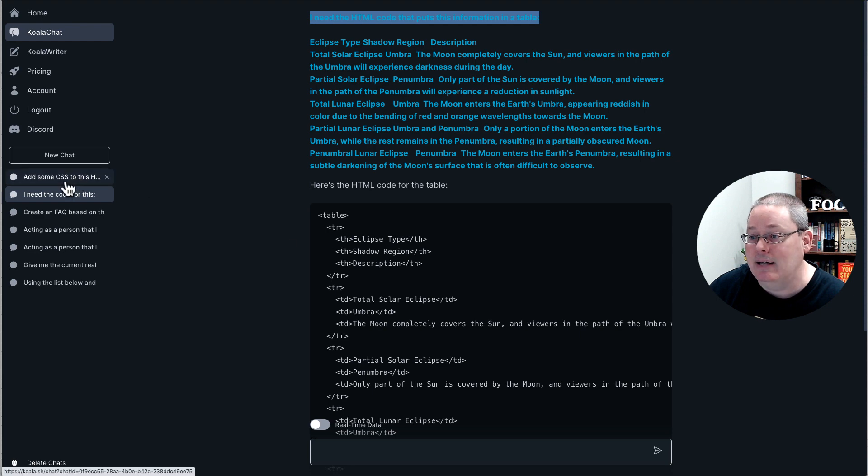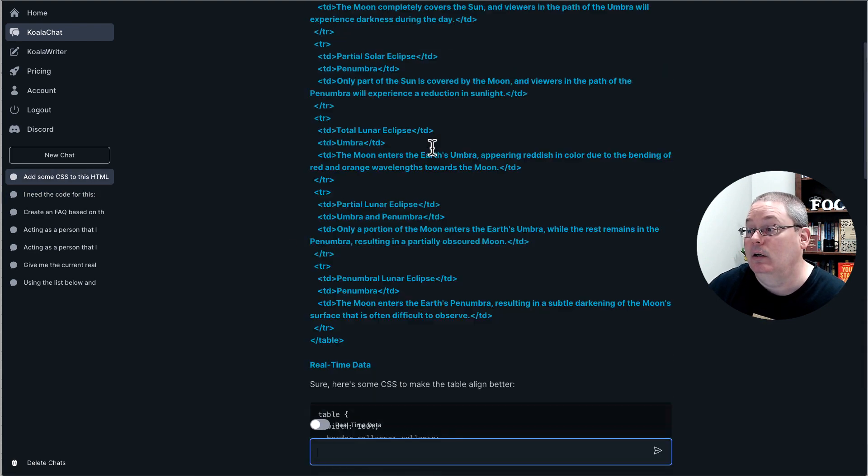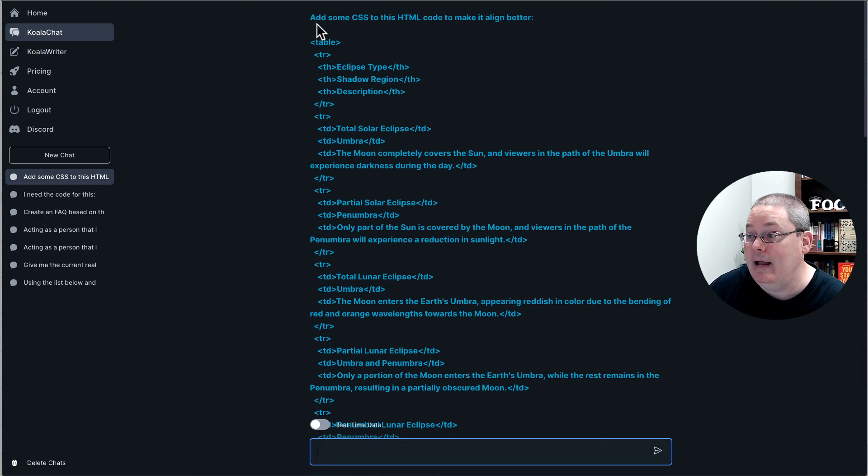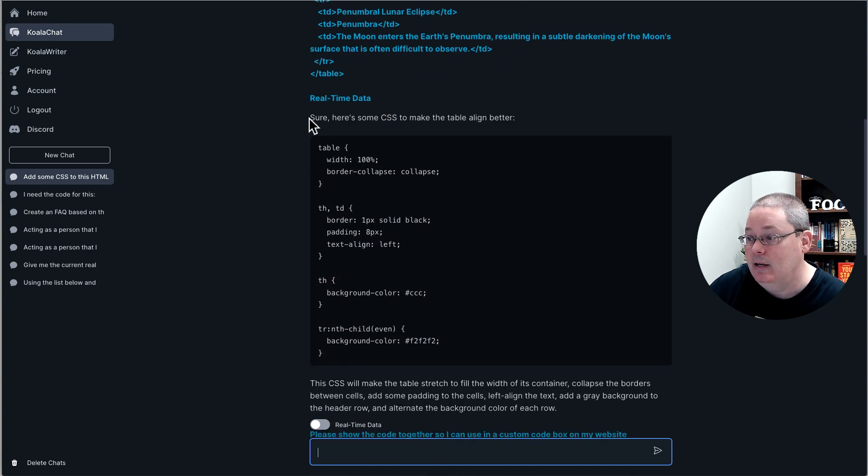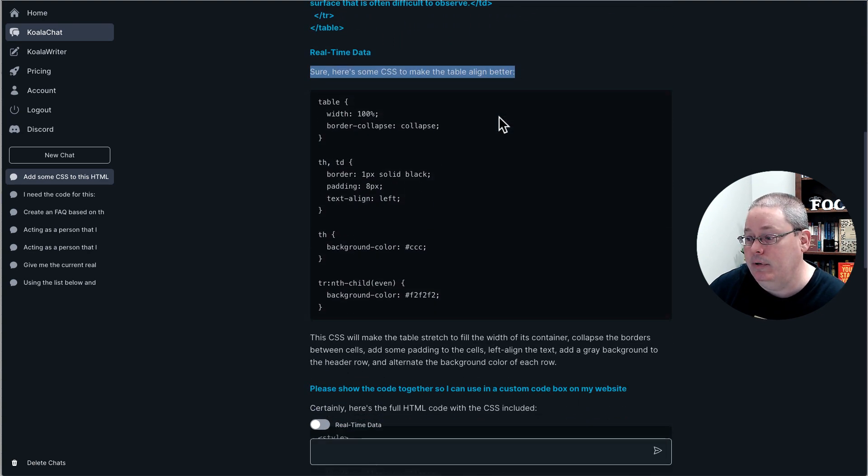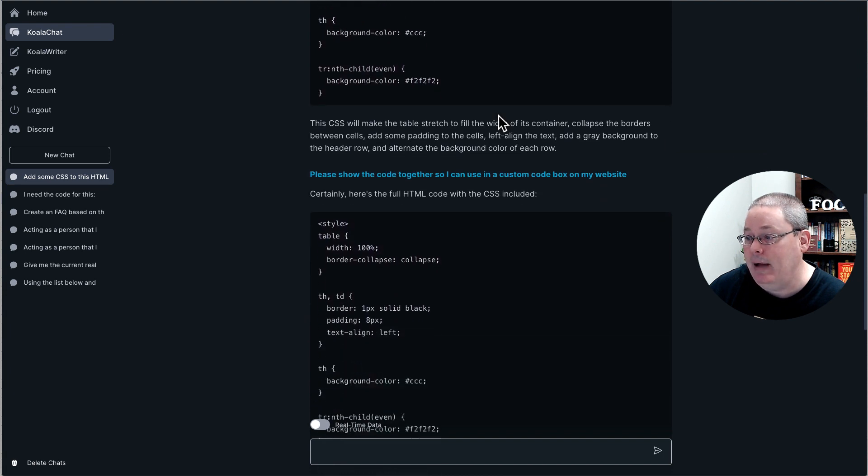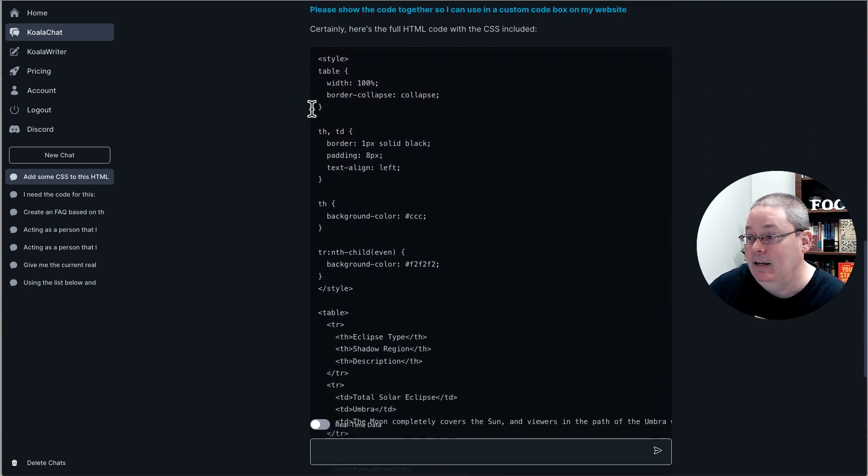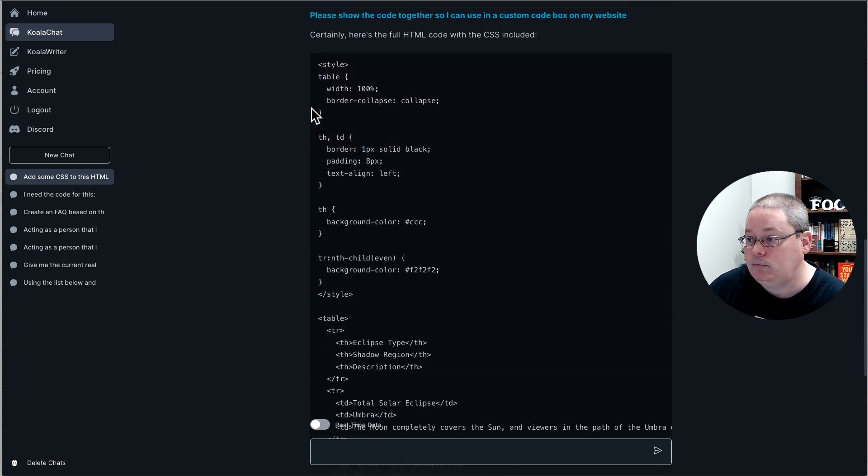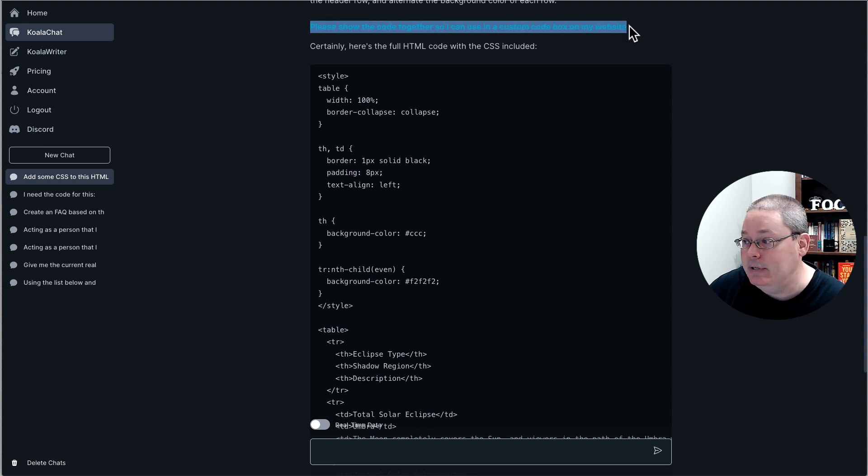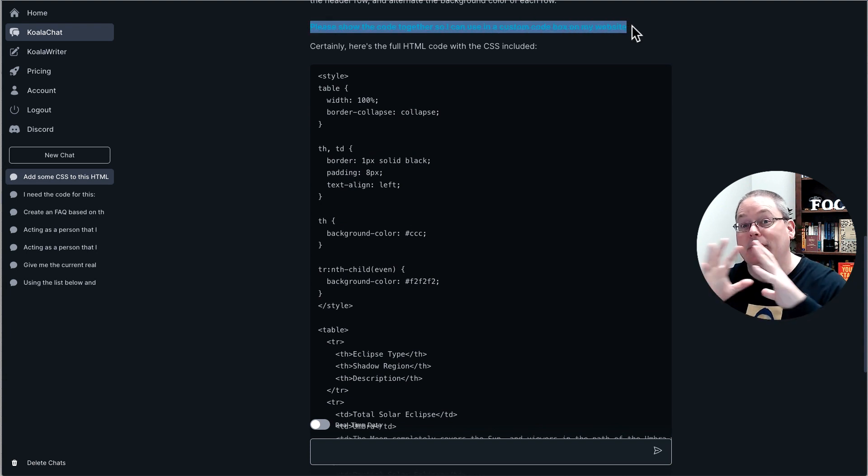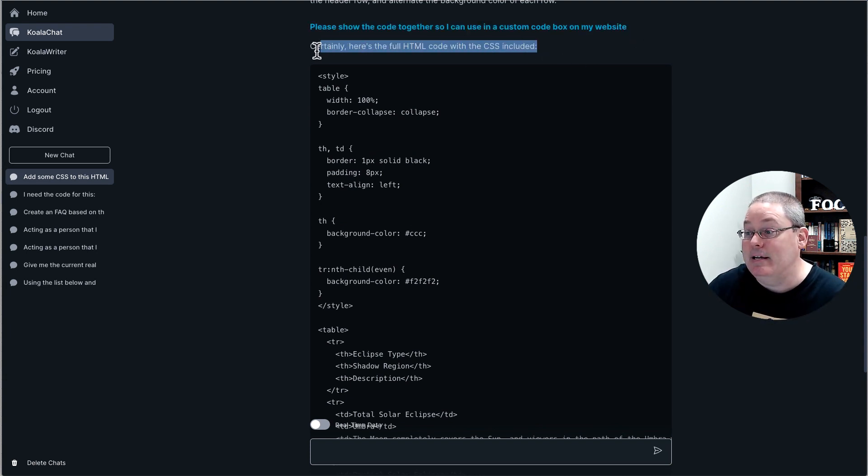Then I was like, add some CSS. So I said, okay, add some CSS to the HTML code. It gave me the CSS. And I was like, well, that's great, but I don't know how to combine that. So then I said, please show the code together, the HTML code and the CSS combined. And you can see here, certainly here's the full HTML code with the CSS.